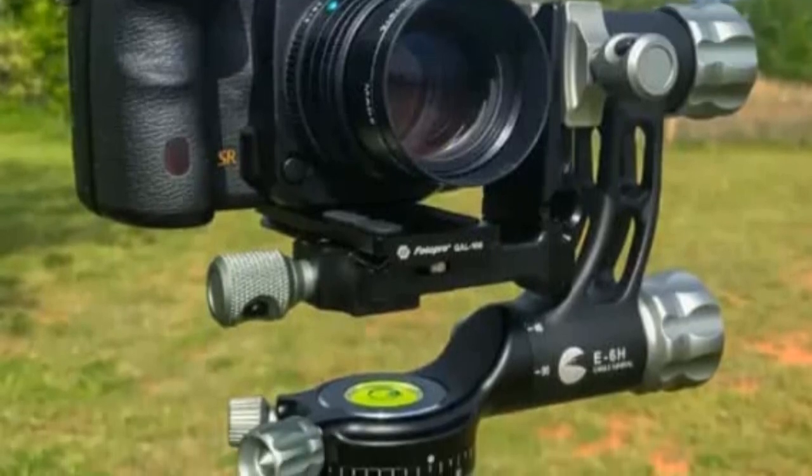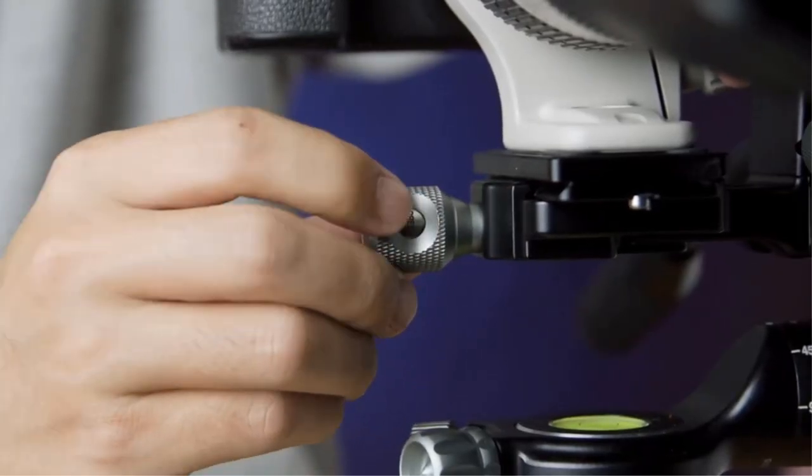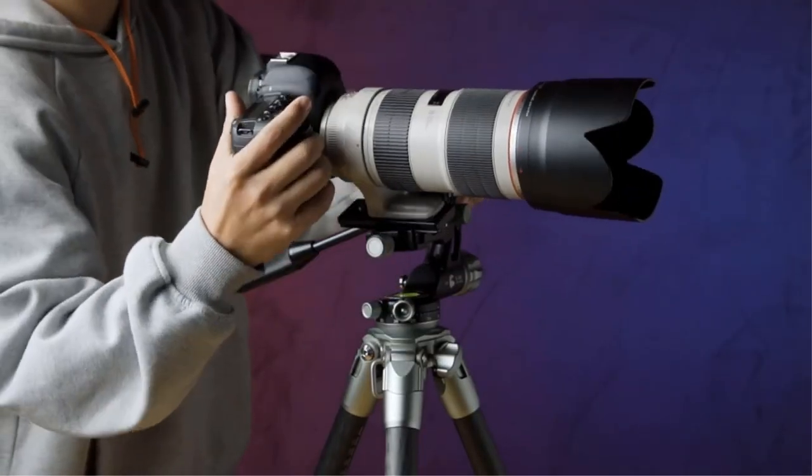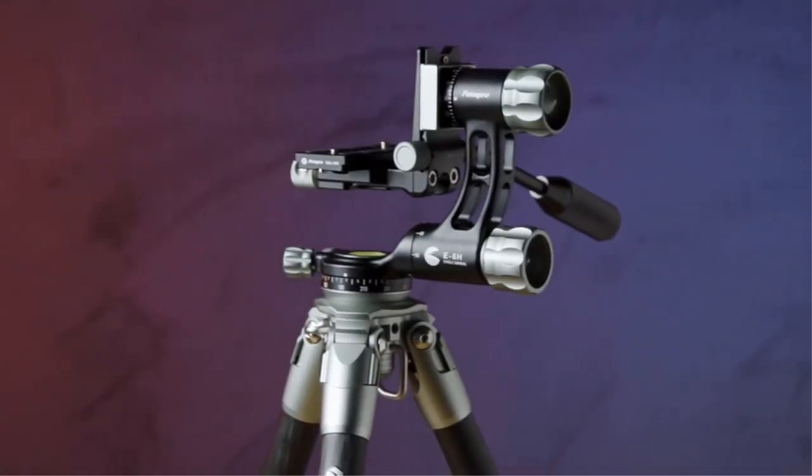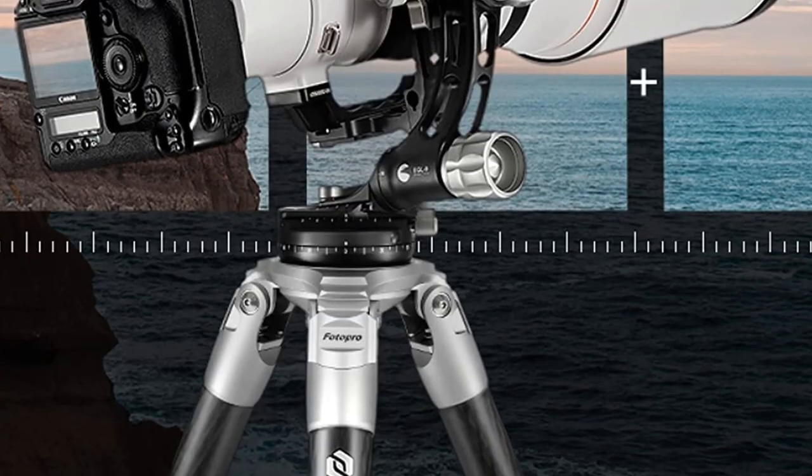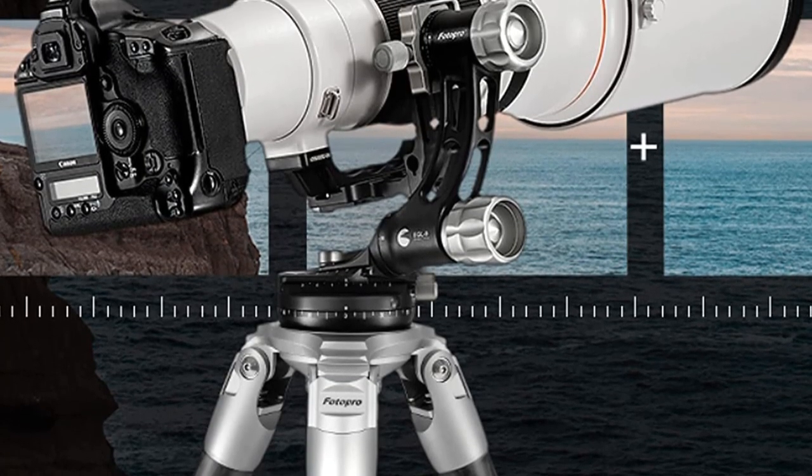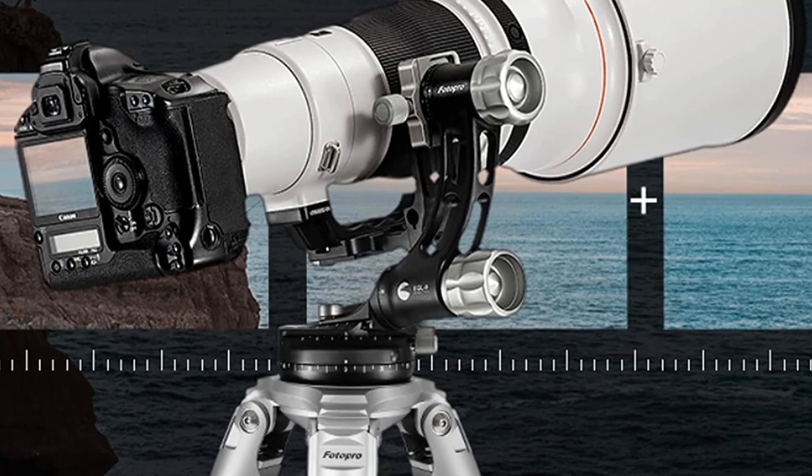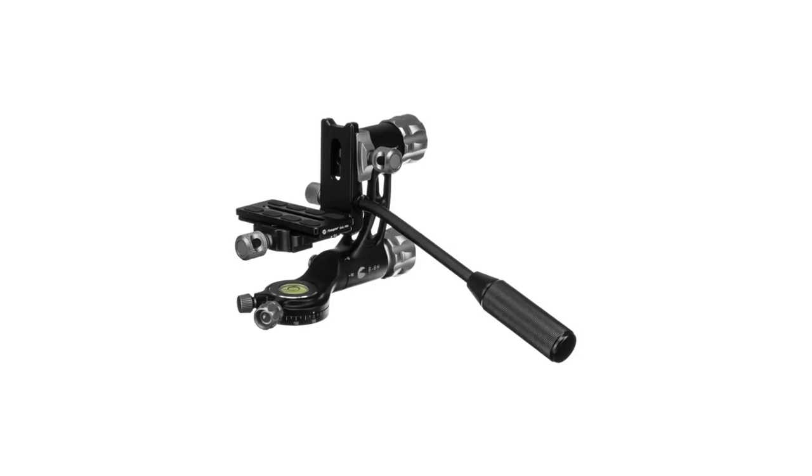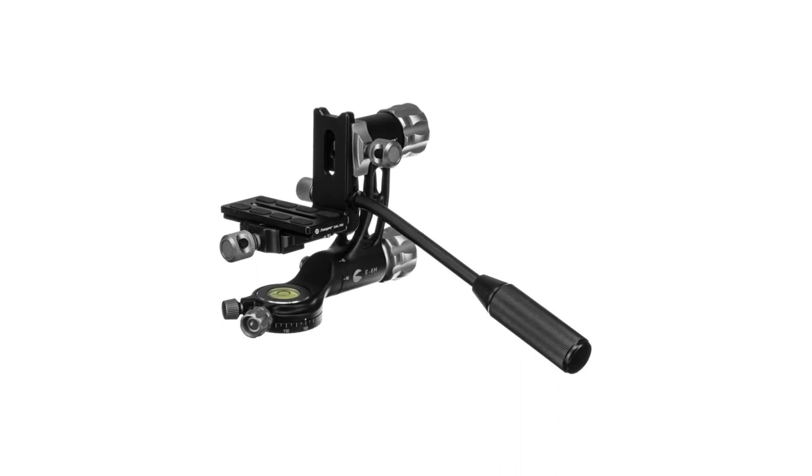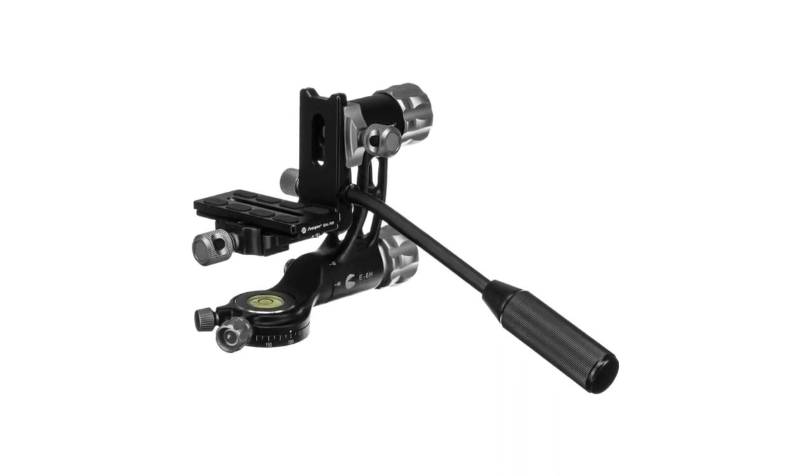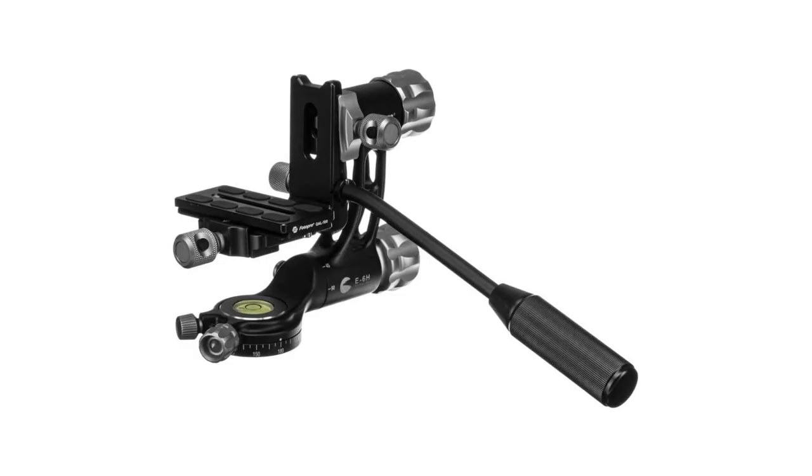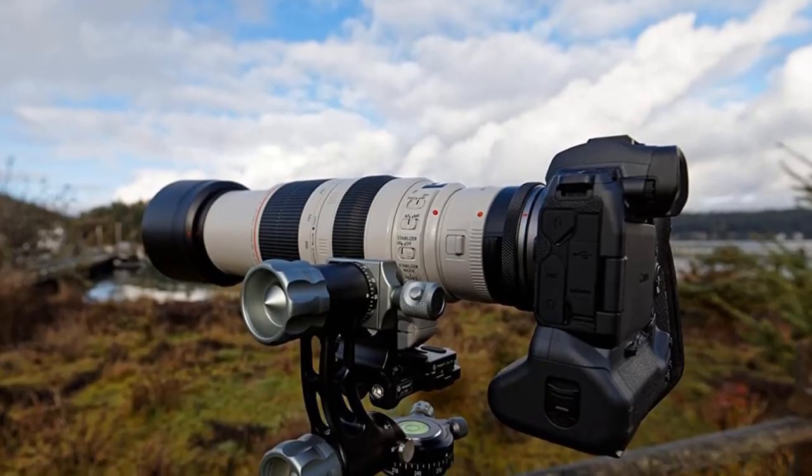This gimbal is full of features that don't exist on other gimbals. Firstly, it has click-stops that can be engaged on the panning base for panoramic photographers to get perfectly repeatable results. Secondly, the vertical arm can be swiveled forwards or backwards up to 180 degrees. This means you can shoot straight up to the night sky or down to the ground for macro work. Alternatively, fold it down for more compact travel.